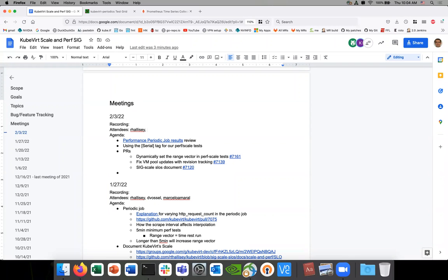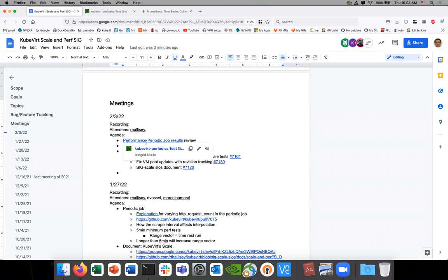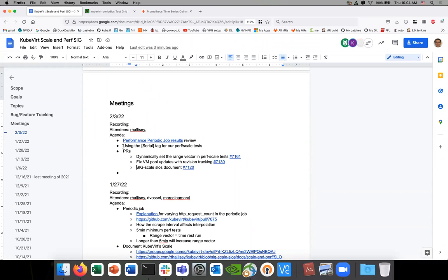Alright, welcome to SigScale everybody. It's February 3rd. Link to the document notes in the chat. Please add yourself as an attendee. Alright, let's get started with the agenda. So a few items for today.